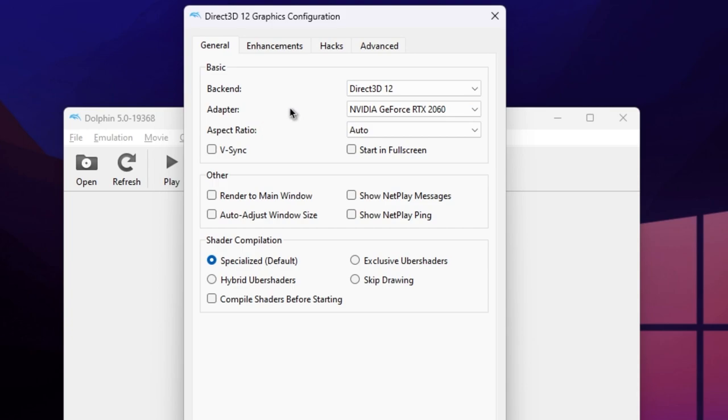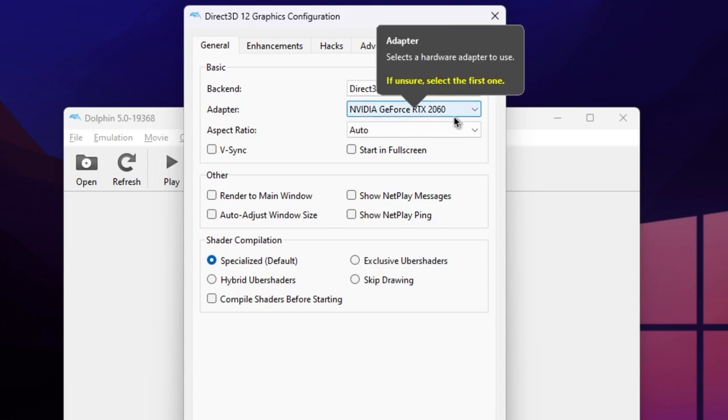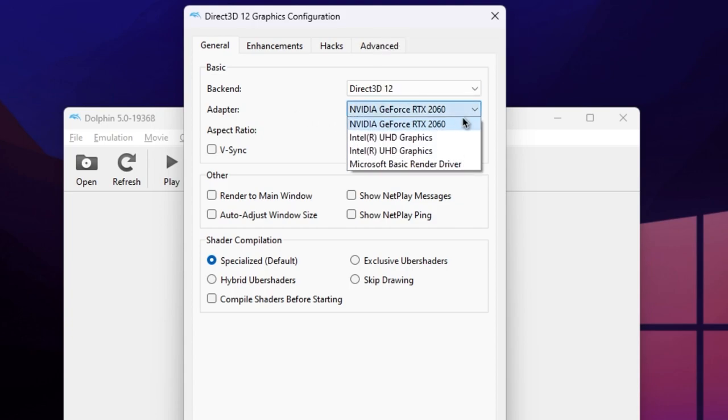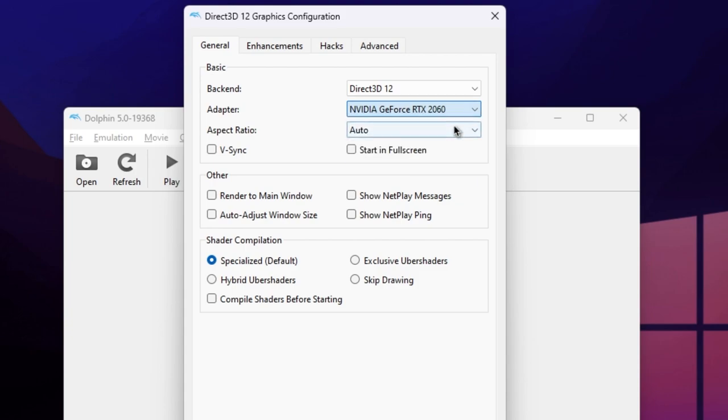But if you find that your game is lagging, use one of the other options instead. Under Adapter, if you have an external graphics card like myself, set that as your adapter. Otherwise, just leave it as is.